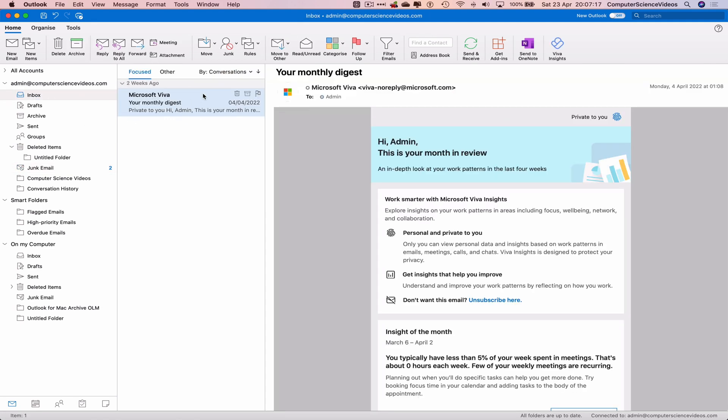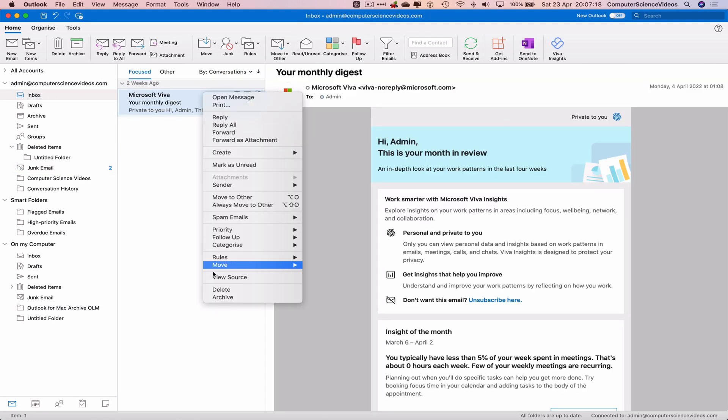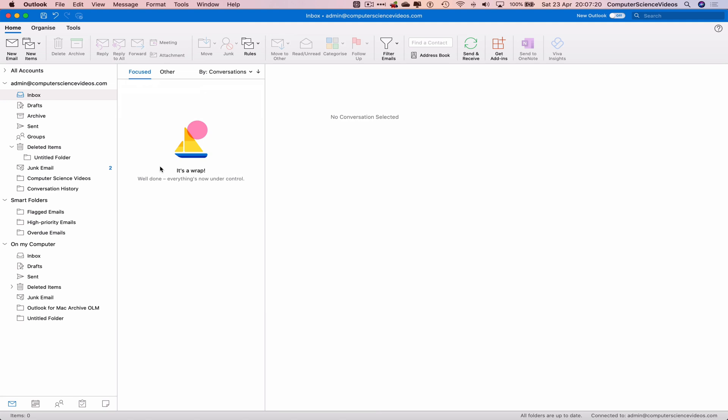You may think that this email has now been deleted. I did demonstrate to you in the previous tutorial: when you delete an email, it goes into the deleted folder.